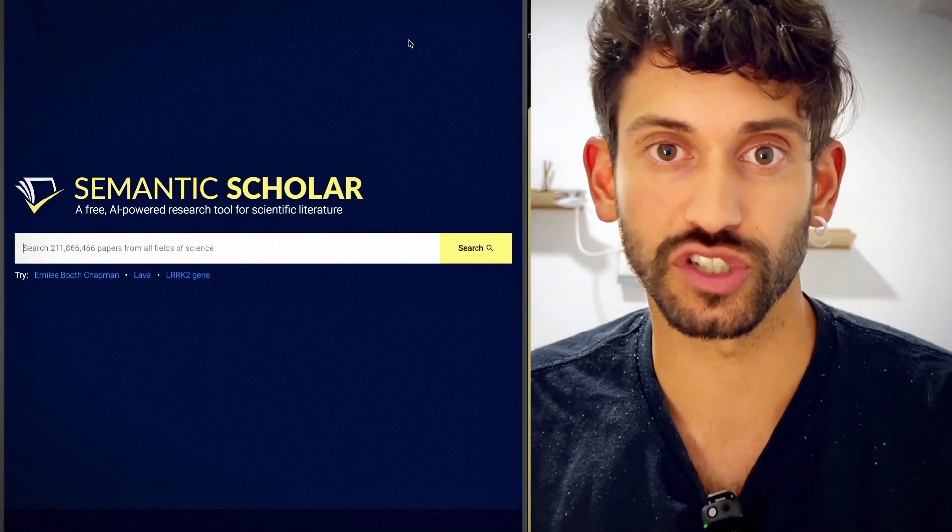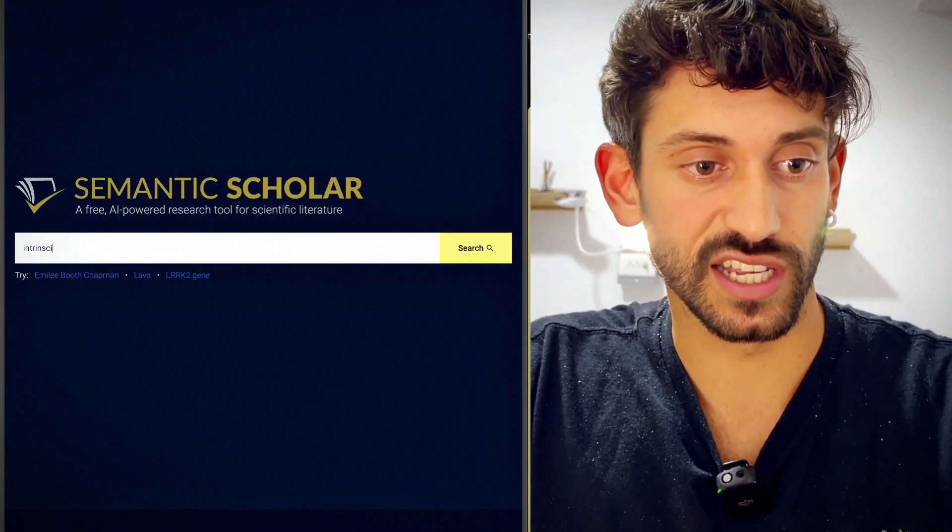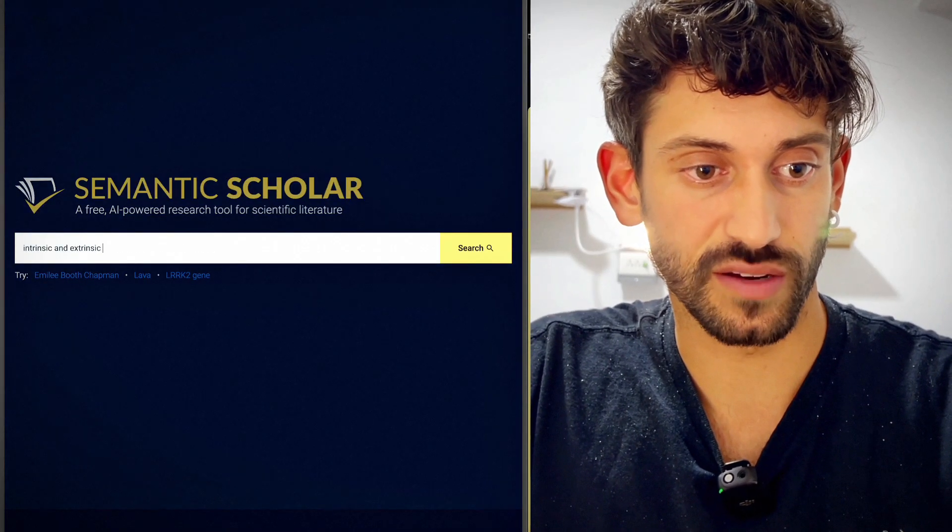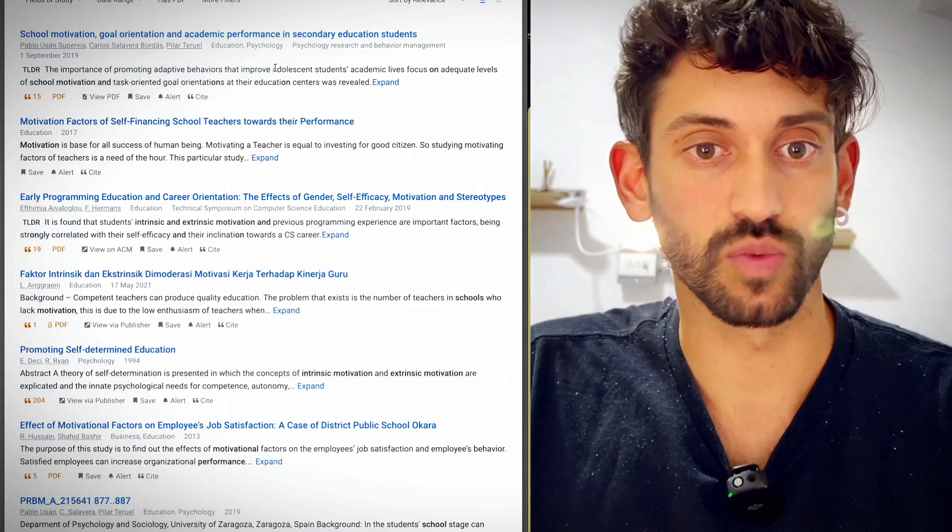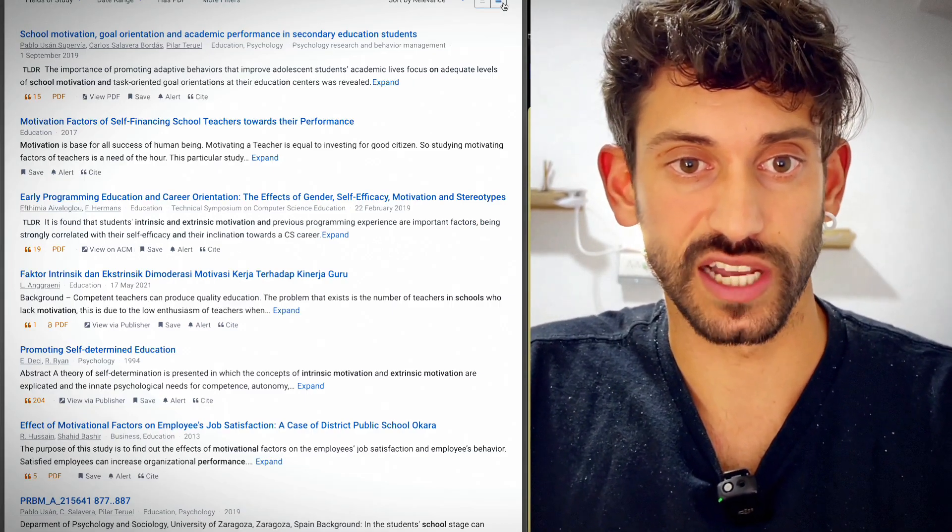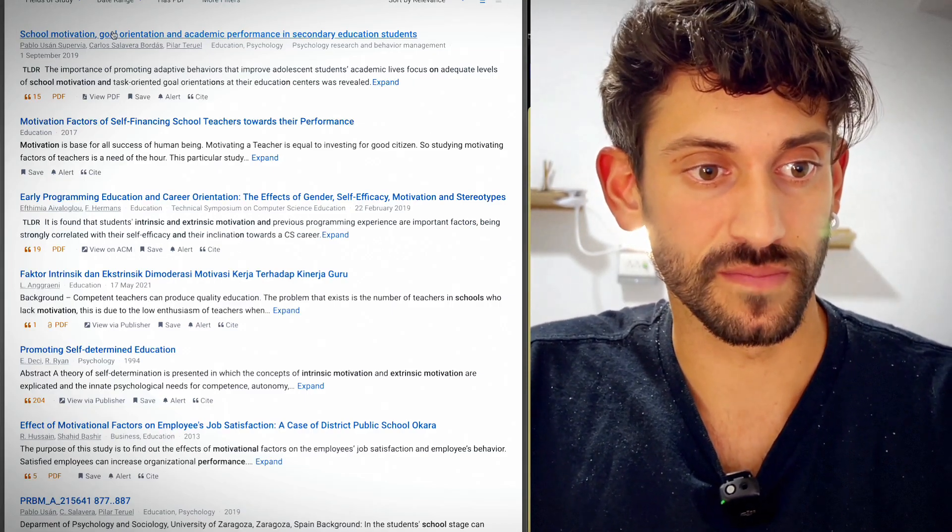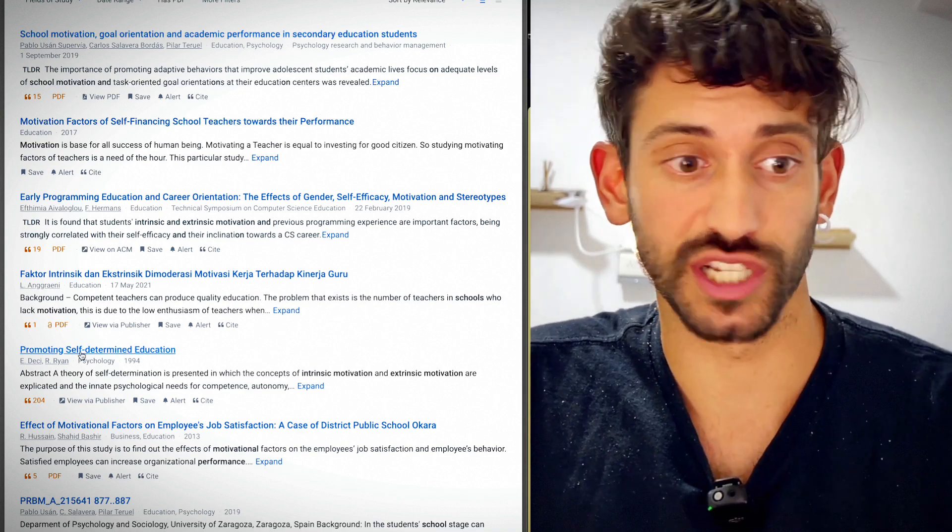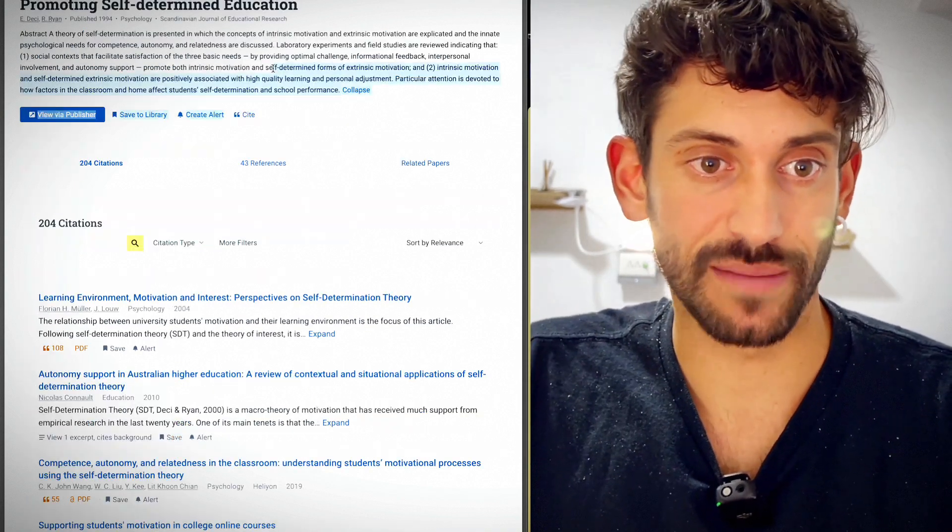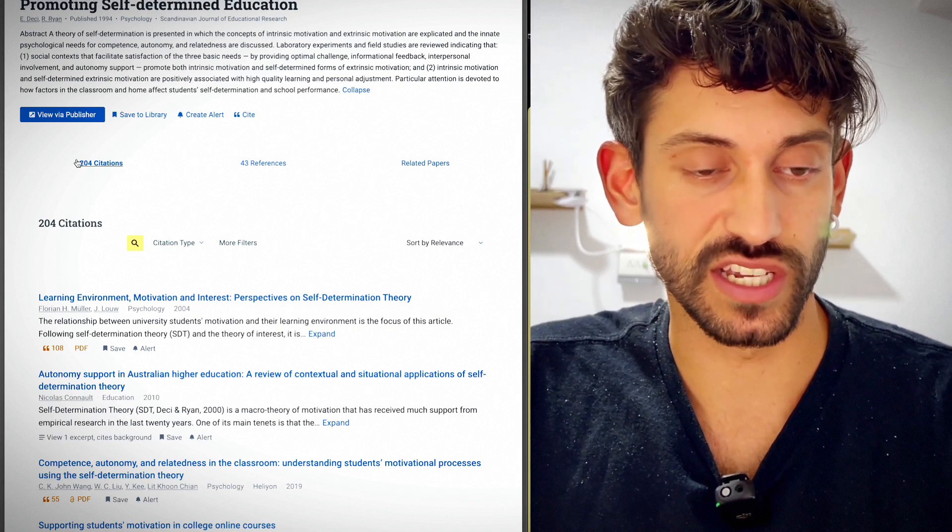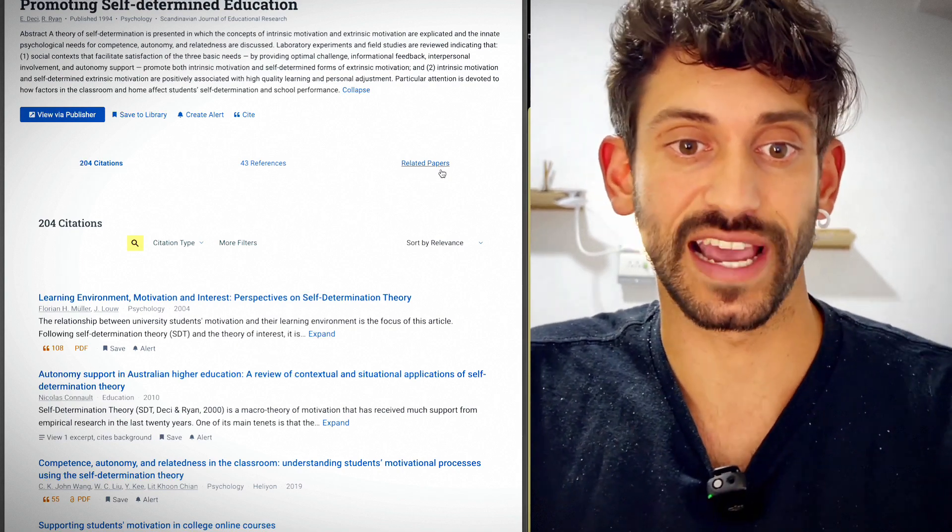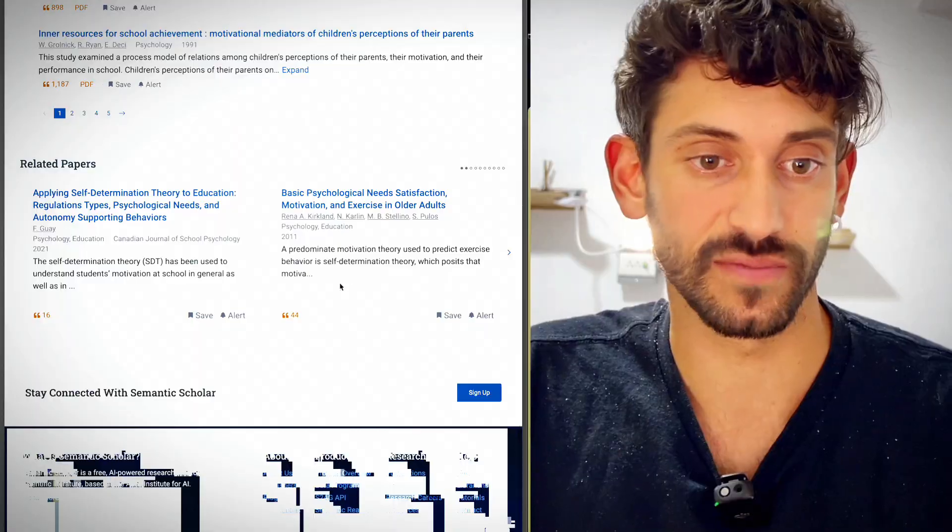And for those cases, I use Semantic Scholar. So if I look up intrinsic and extrinsic motivation effect on school performance, this is what a Semantic Scholar result looks like. And once I click on a paper, let's pick this paper that has 204 citations on it. Semantic Scholar gives you an abstract for the paper at the top. It gives you all the links that you need, the citations, the references, and what papers might be related.